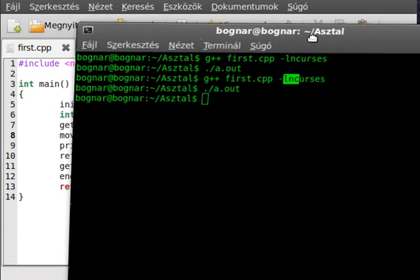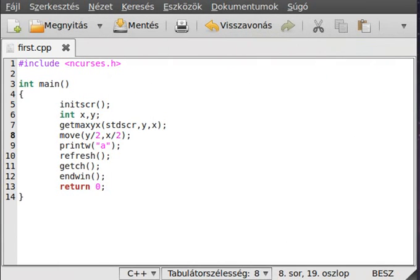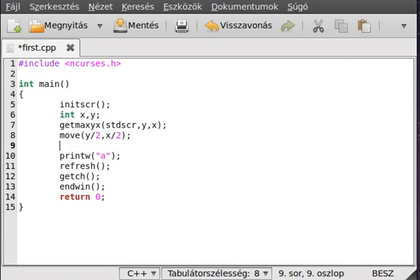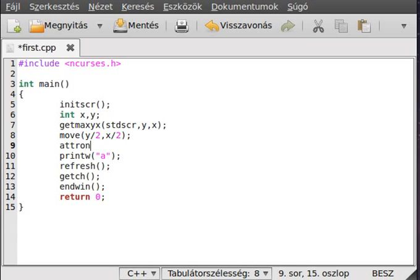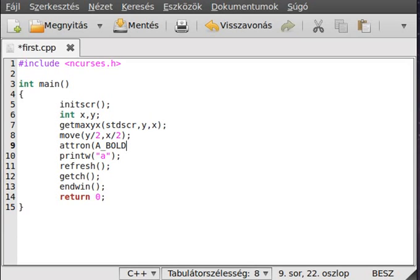As I mentioned, I want to talk about the attributes. To activate an attribute use attron, so attribute on. Inside the parenthesis you give what type of attribute you want to activate, for example bold. This will make this 'a' character bold.